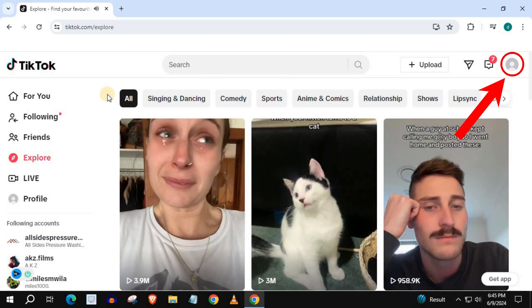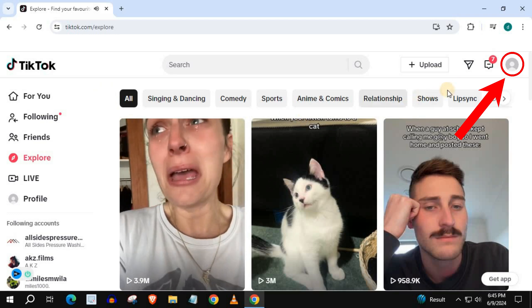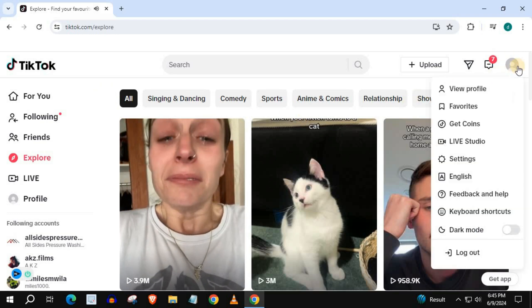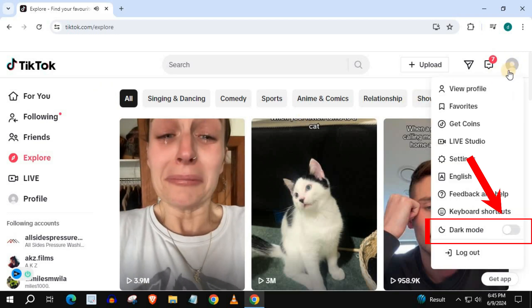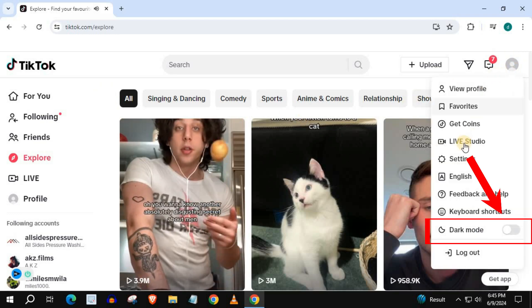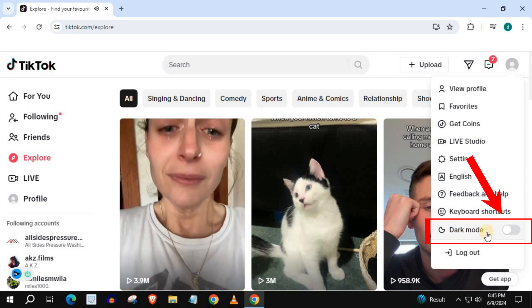Push on your profile picture in the upper right corner. Come down to the bottom and turn this tab on — dark mode.